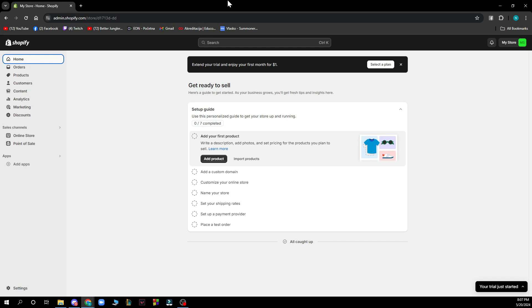First of all you need to install the plugin in the Figma community and then connect your Shopify store to the instant. Copy the Figma frame using the plugin, paste your Figma design into the instant, edit to make the pages responsive, publish to Shopify with a click, and that's basically how you can do it.